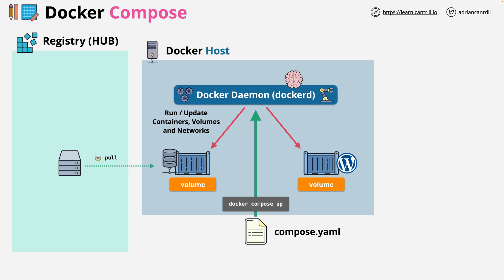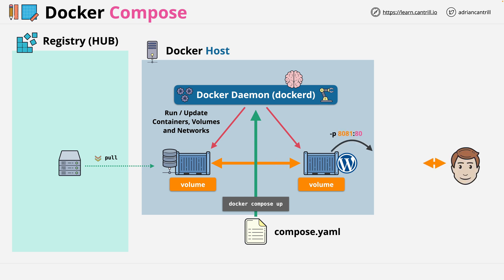The compose file also configures how containers are presented, so the networking of containers. And this is both internally, so between containers, and how the containers are accessible from outside of the docker-host.